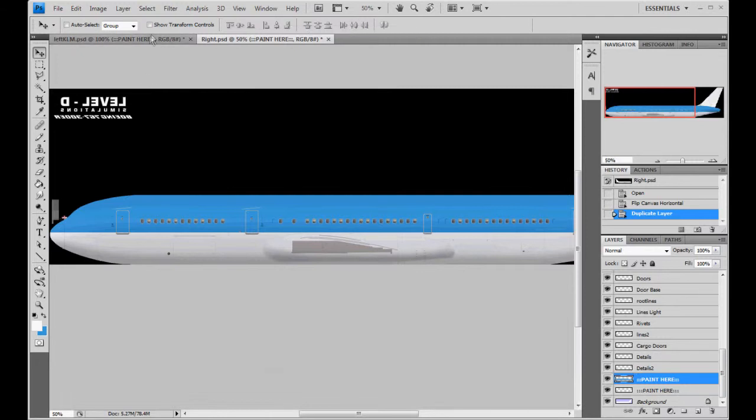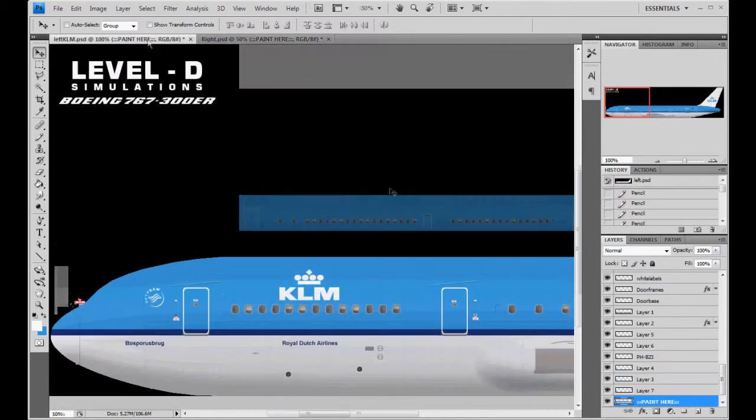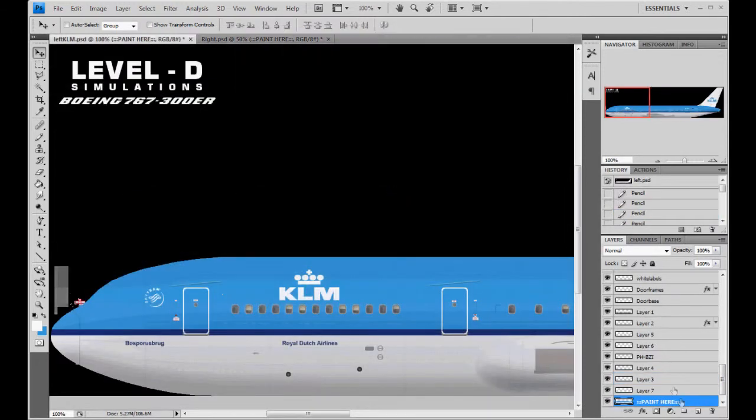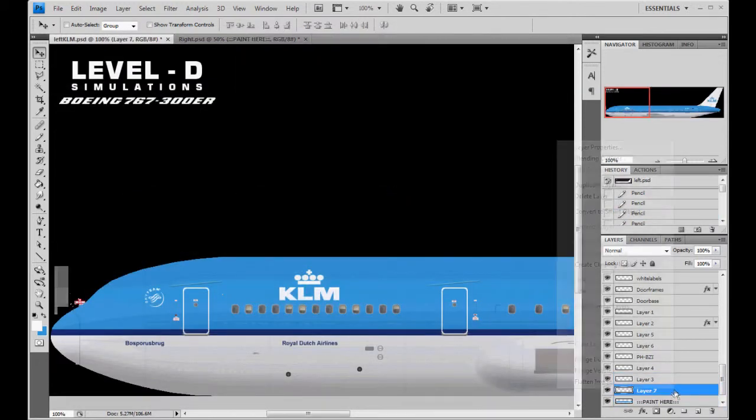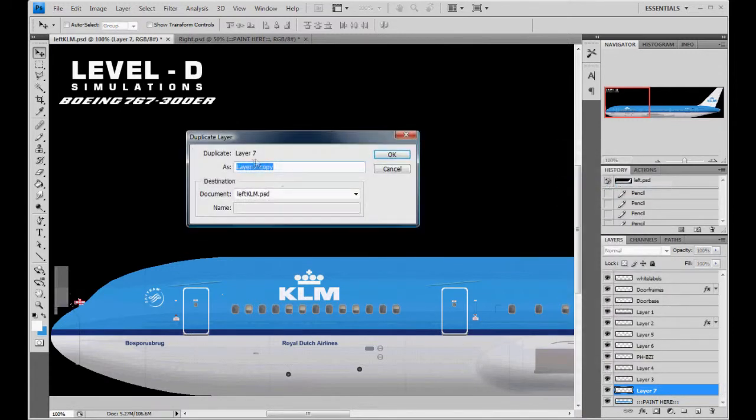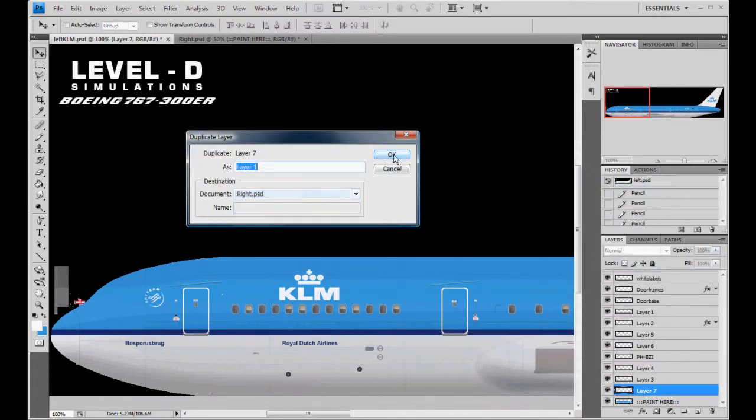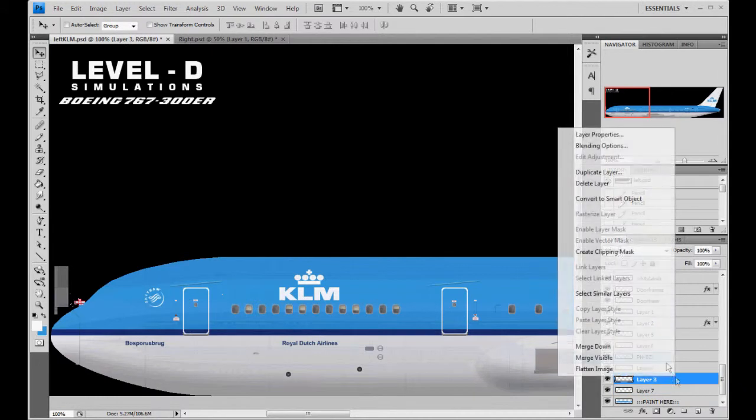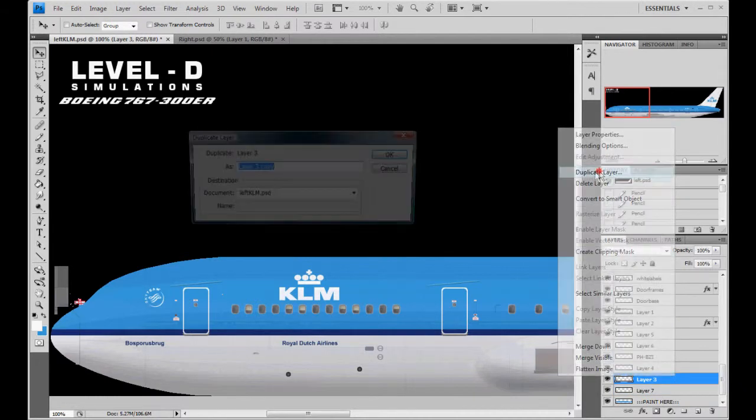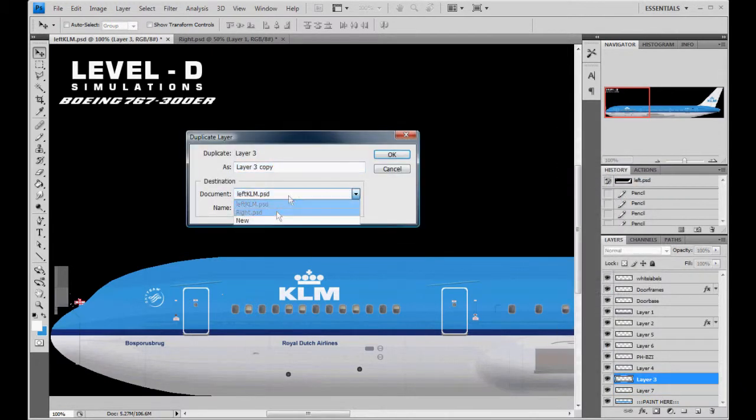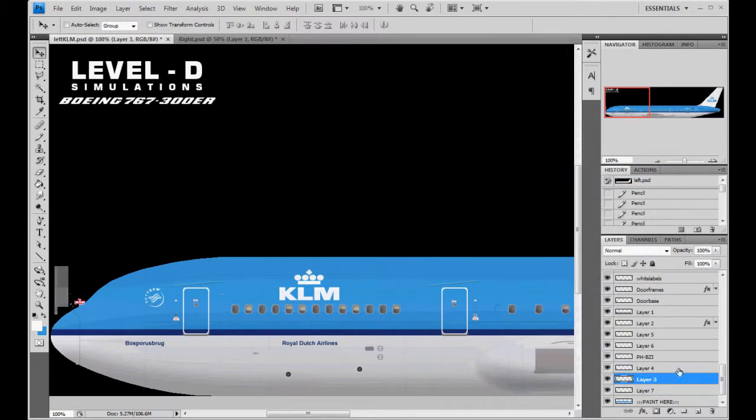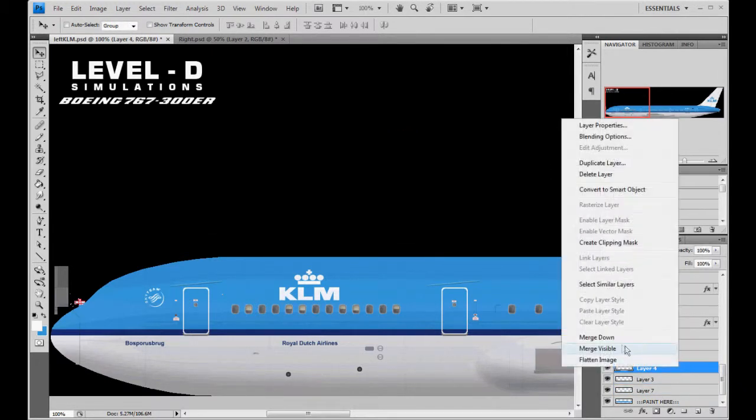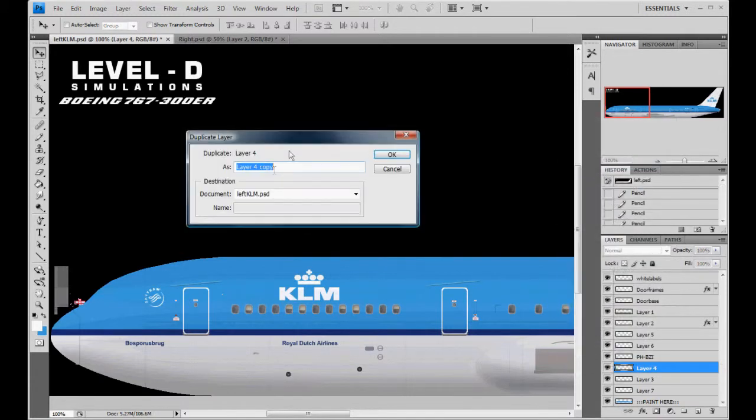So, we'll just repeat this for the rest of your textures. Right. Duplicate. Right. OK. Duplicate. Right. And you just do this for every one of them.